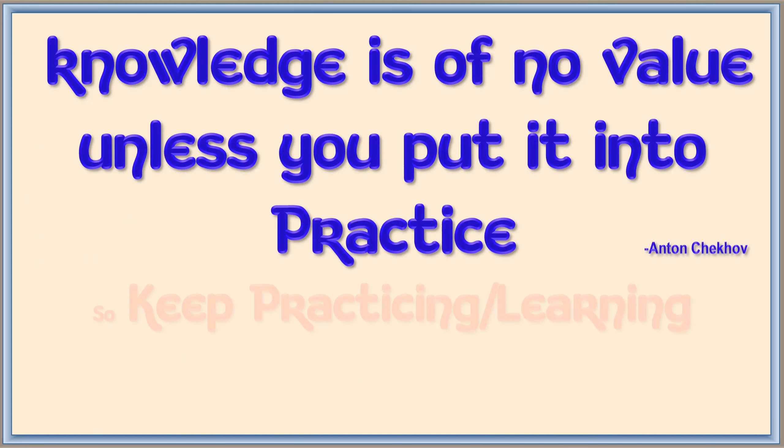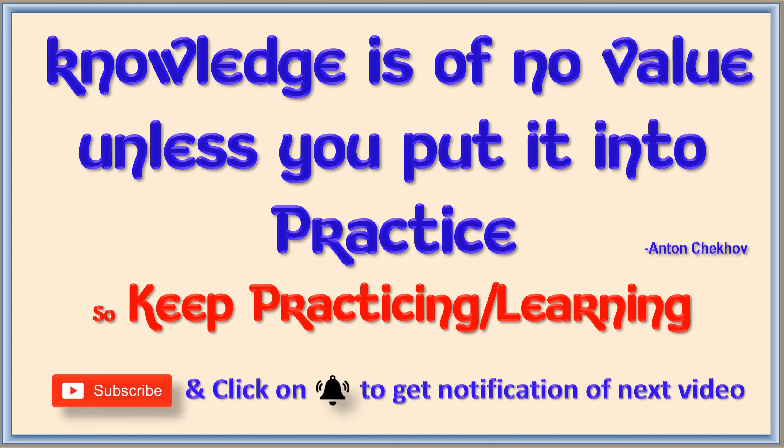Keep watching my channel, keep learning and keep sharing. Let us meet in the next class. Thank you.